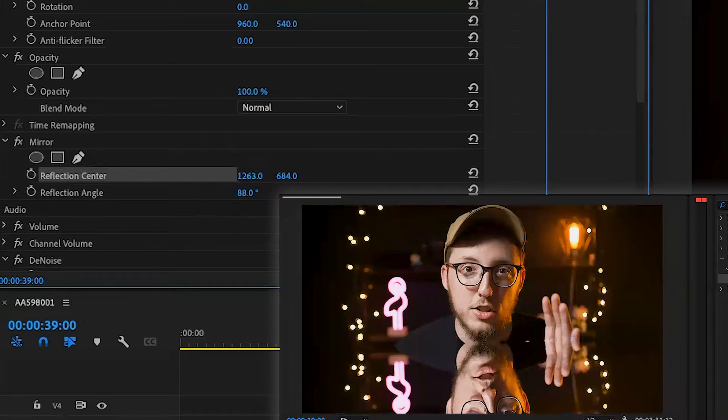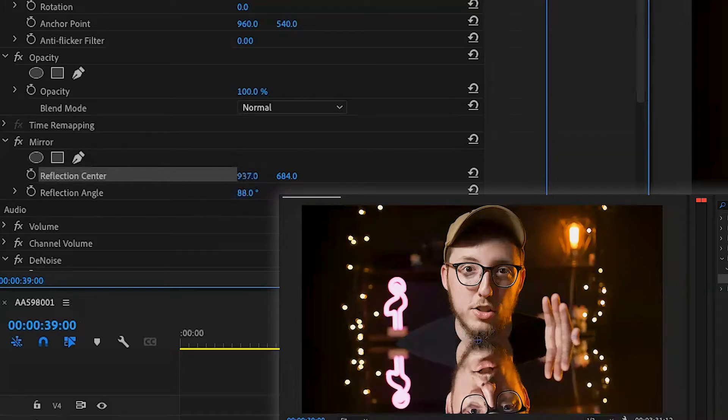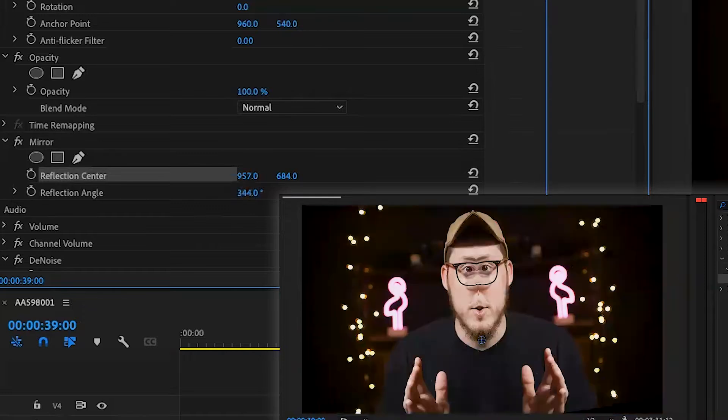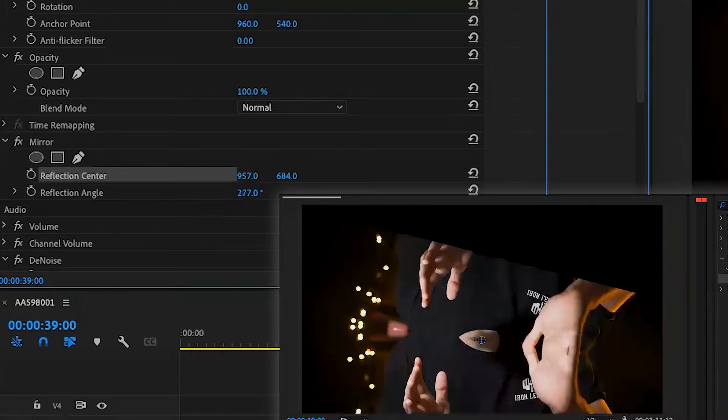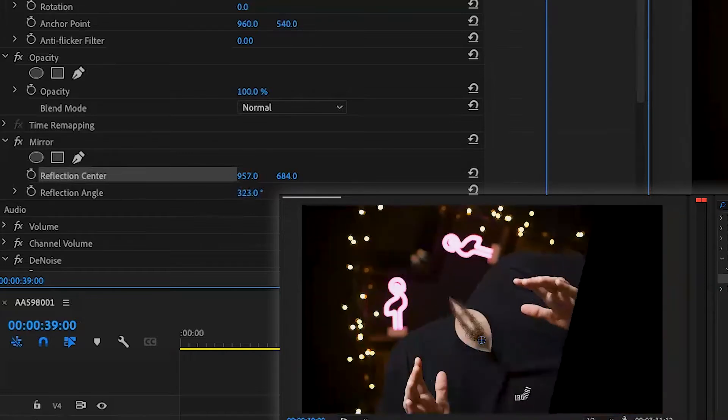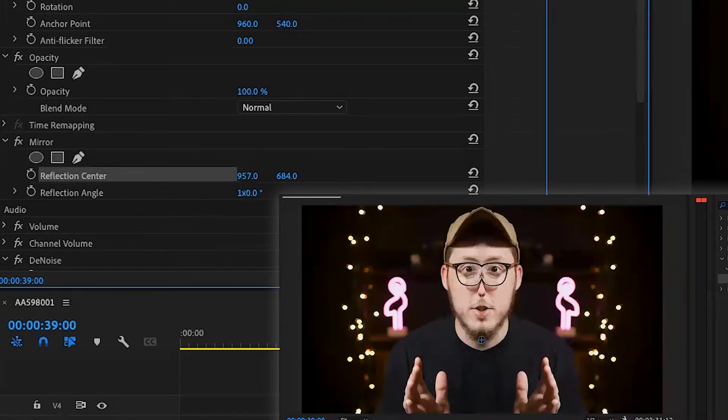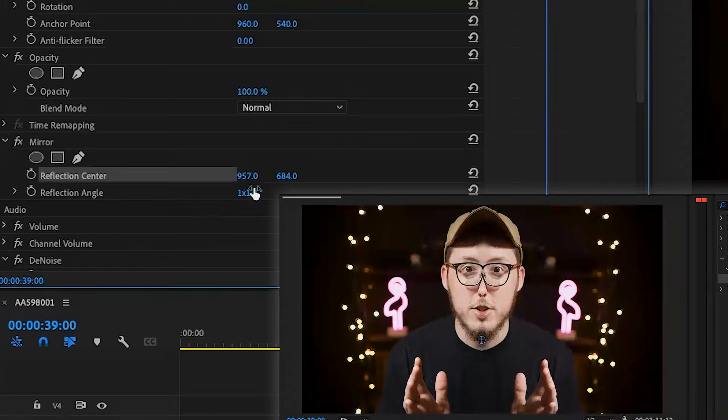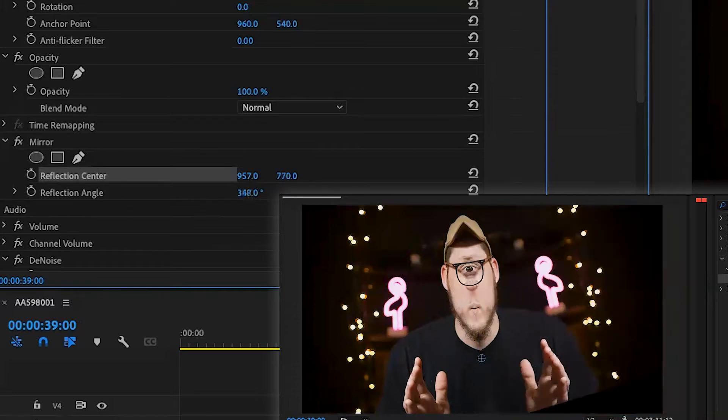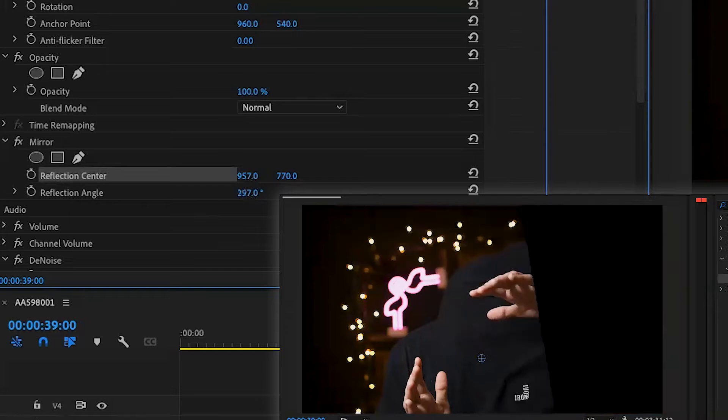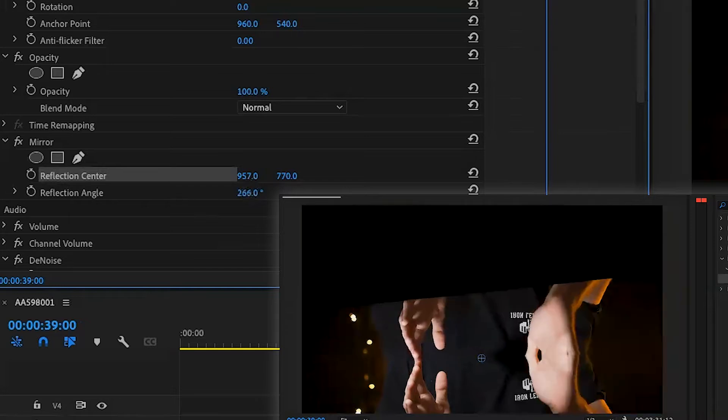So right now, as it goes up, you see I'm starting to turn into a monster with two faces. With reflection angle, your positive adjustment when you're moving it plus one is going to come from the bottom of the clip. When you're going negative, so you start negative one to negative 90, you're coming from the top of the clip.